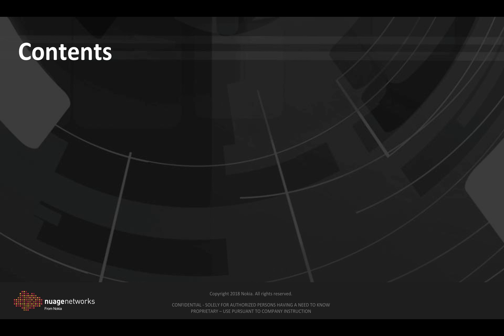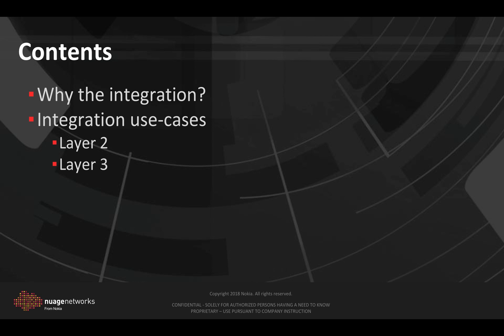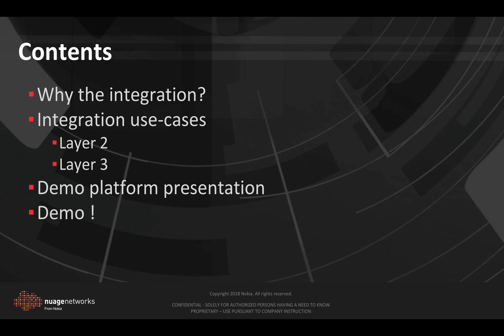In the first part of the presentation we will explain the purpose of the integration, we will discuss different use cases, then we will speak a little bit about our demo platform and move to the demo itself.